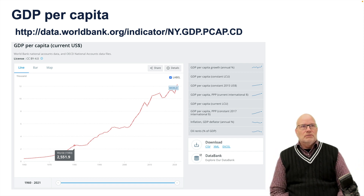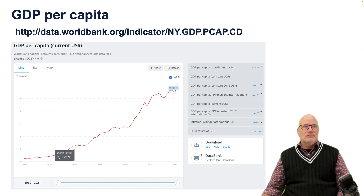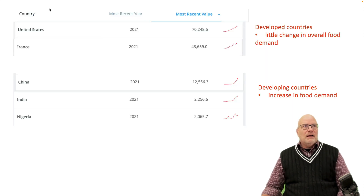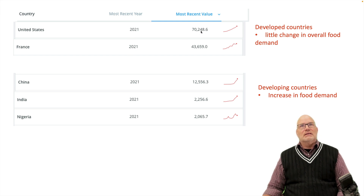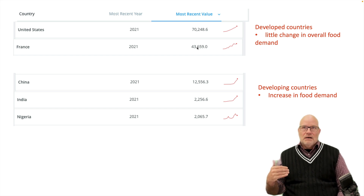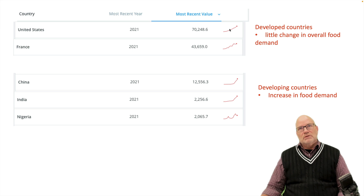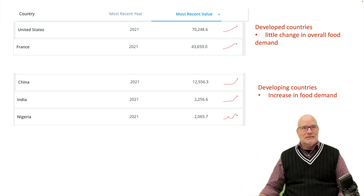Here are income levels for a couple of countries using GDP per capita data from the World Bank. The United States and France, with data from 2001 to the most recent values, show GDP per person of $70,000 for the US and $44,000 for France. Both are developed countries, and while their GDP per capita is increasing over time, there is little change in overall food demand because they have reached that saturation point.